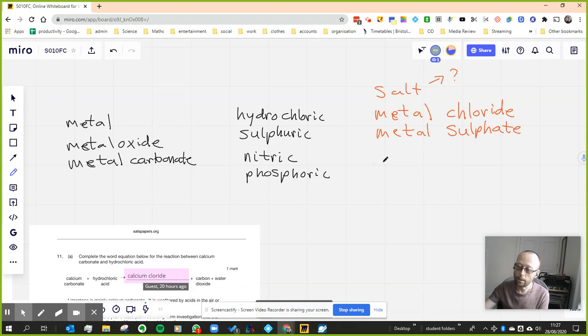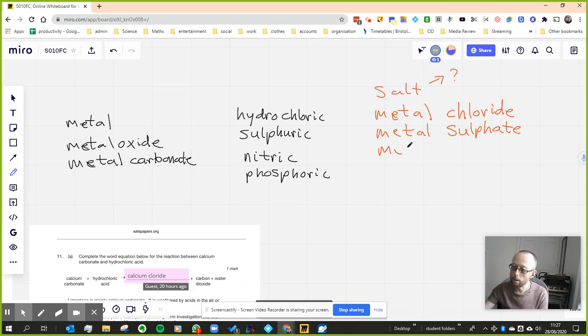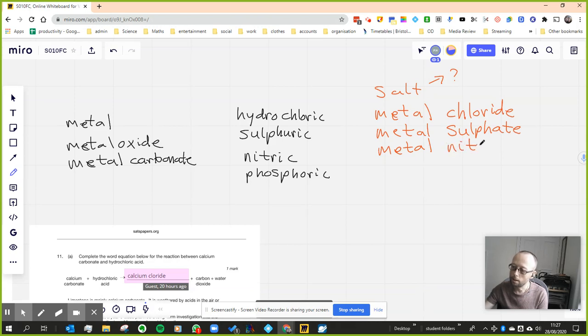If you react anything along the ones on the left with nitric acid, you will get a metal nitrate.